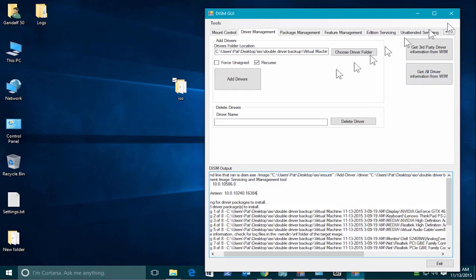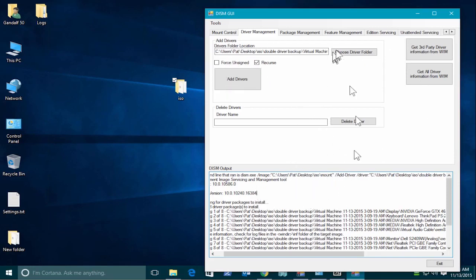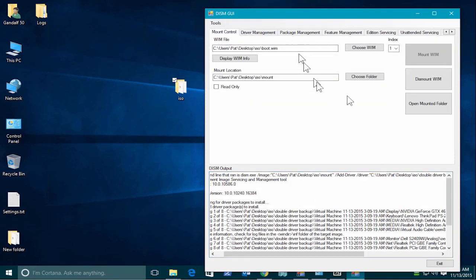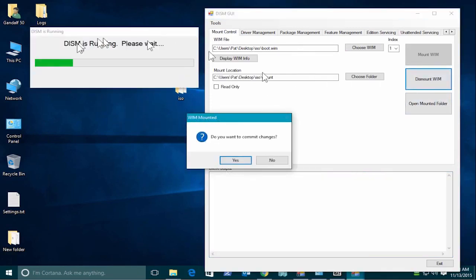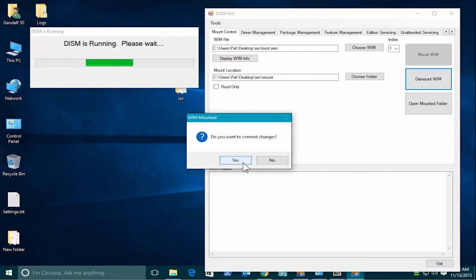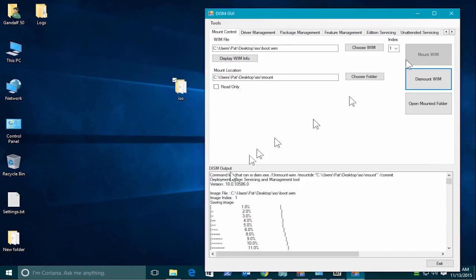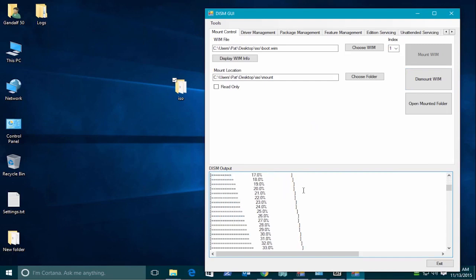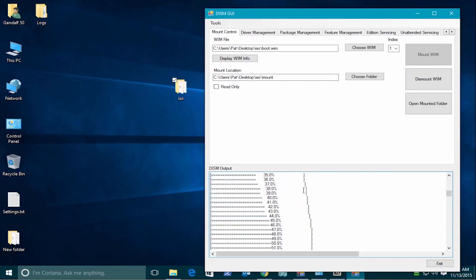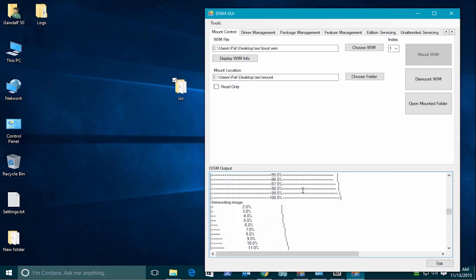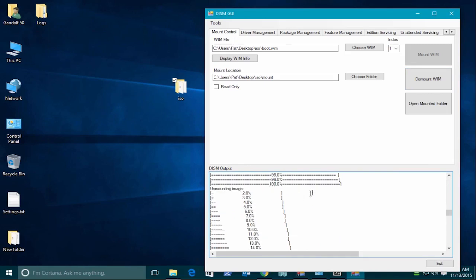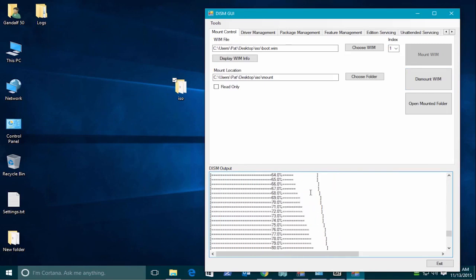So now that we have the drivers injected, we have to resave this WIM file with the drivers selected. So we go back to mount. And we're going to dismount the WIM. And it asks if we want to commit the changes. And we select yes. And this will probably take about three or four minutes. So let me pause. And then back. And as you can see, it's completed. It actually shows the saving of the image. And then the unmounting. So it actually saves it and unmounts it so we don't have to do anything else to it.